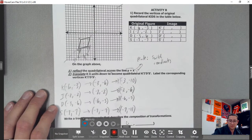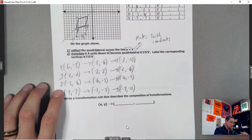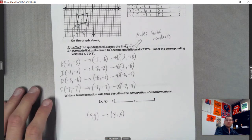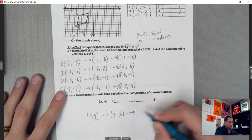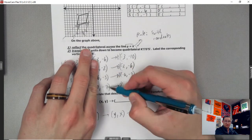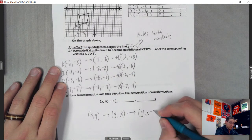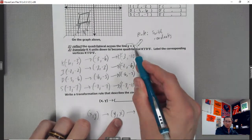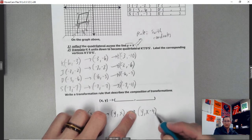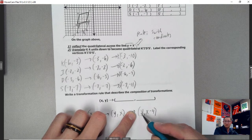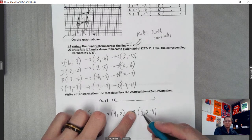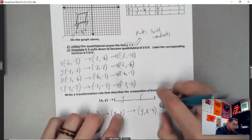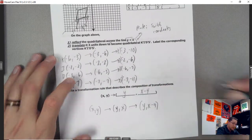Let's talk about the rule. First we flip it, so the coordinates become y comma x — that's the reflection across y equals x, the switching-coordinates part. Then we needed to subtract 4 from the y-coordinate slot. After switching, my new y-coordinate slot contains x, so we subtract 4 from that piece. We don't subtract from the original y because that's now in the x-coordinate spot. So the rule is y comma x minus 4.